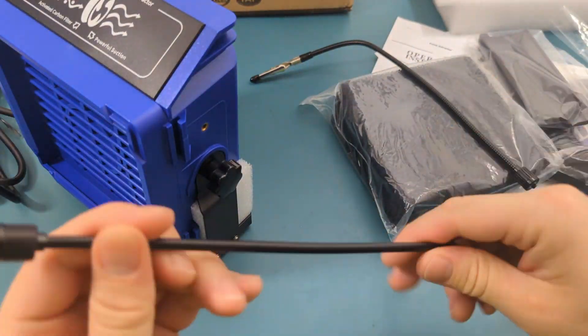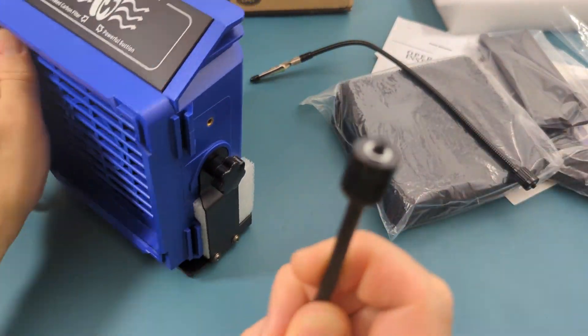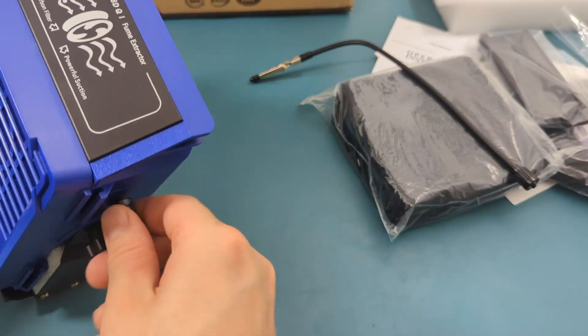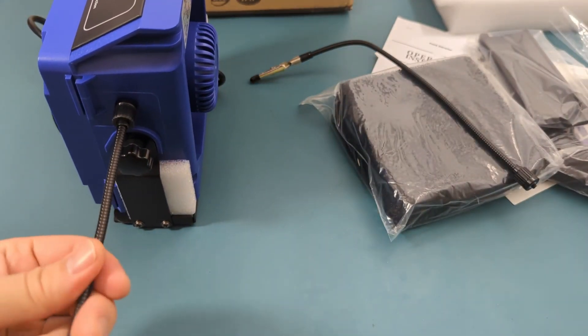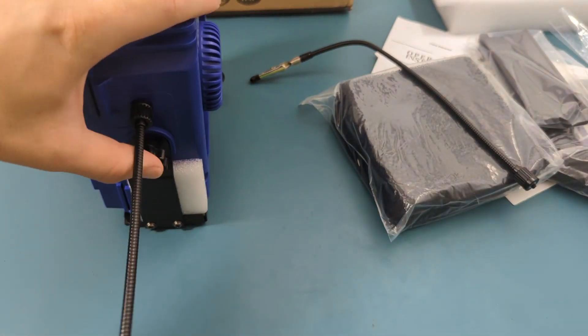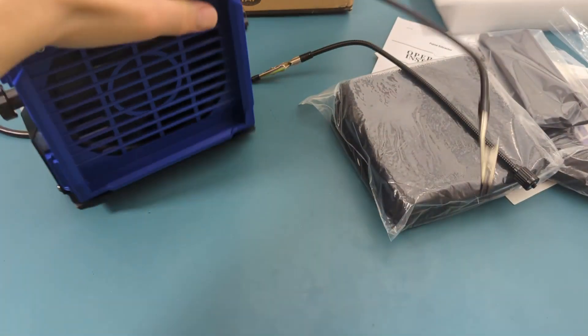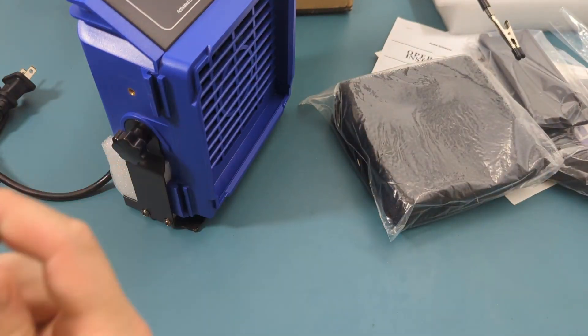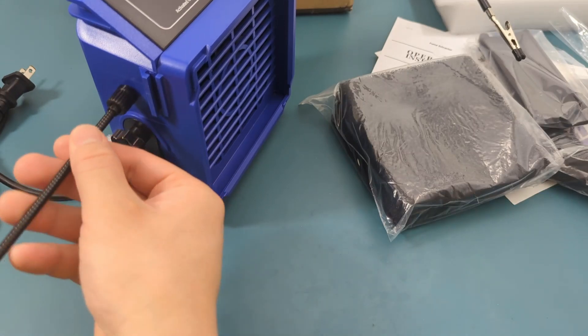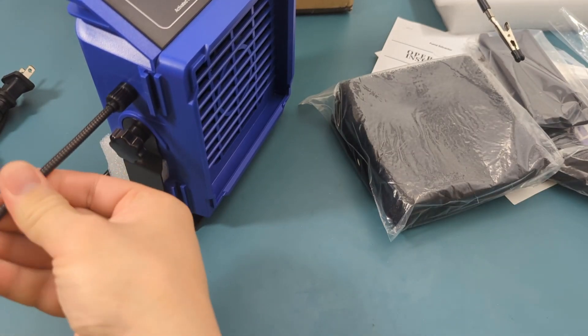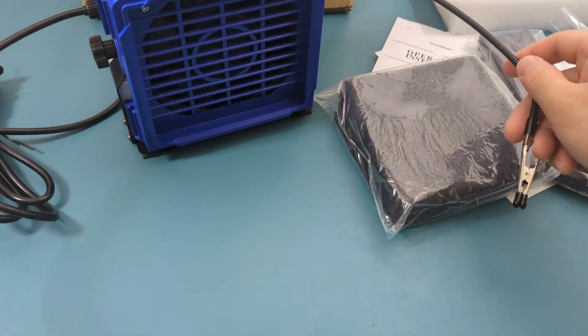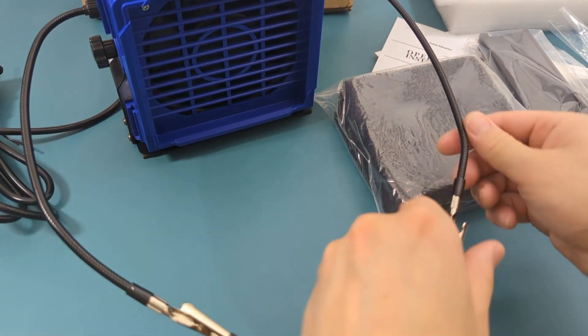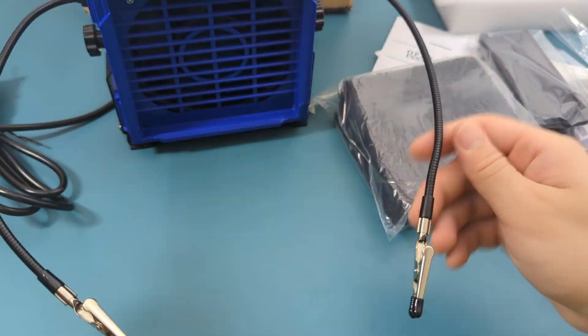Attach the helping hands on each side of the extractor. The helping hands are a pair of adjustable clips to grab components, wires, circuit boards, and other small objects. They are used to secure your components in place while you solder or desolder them.